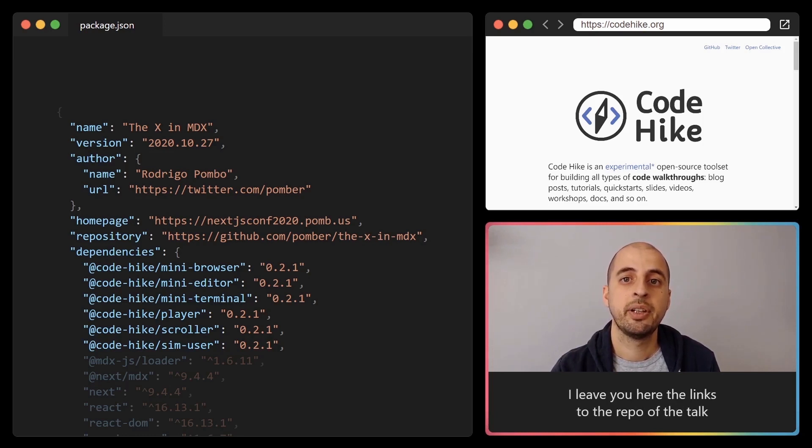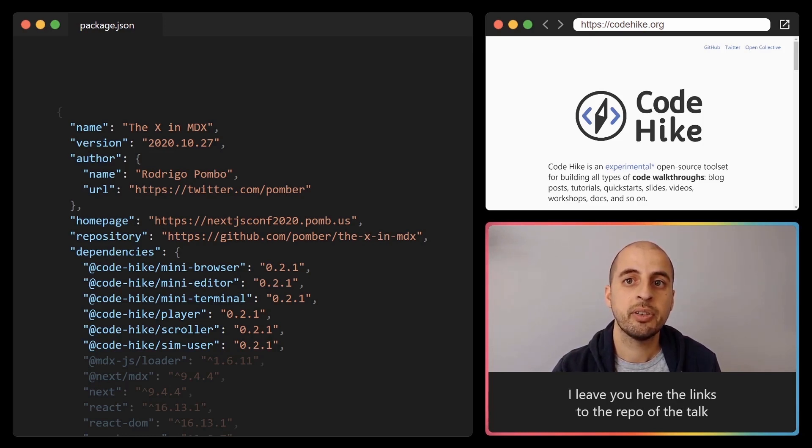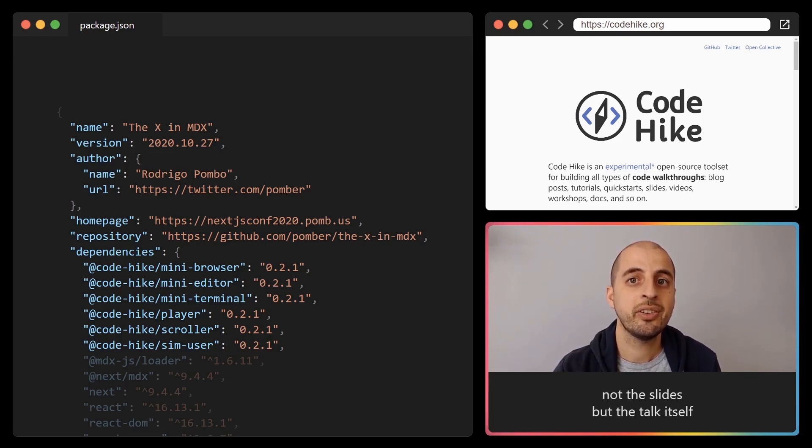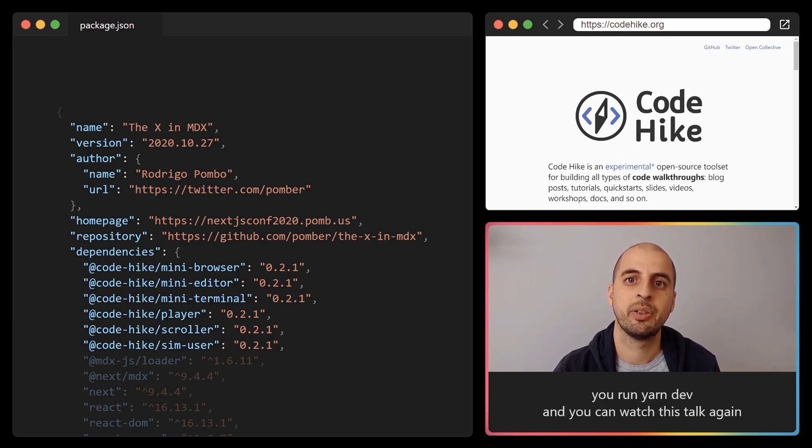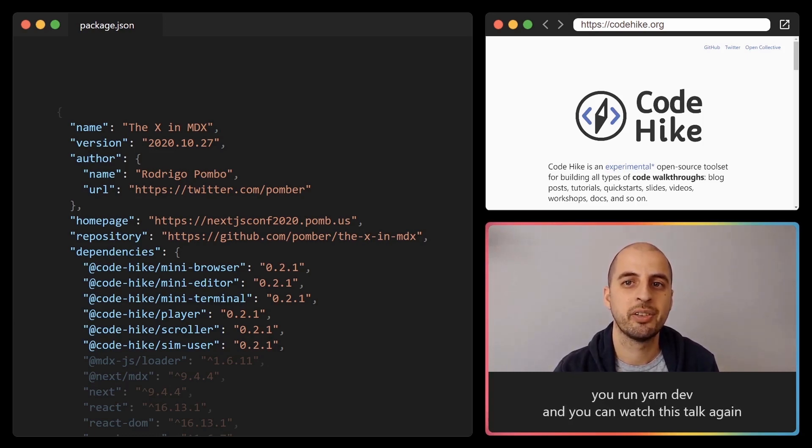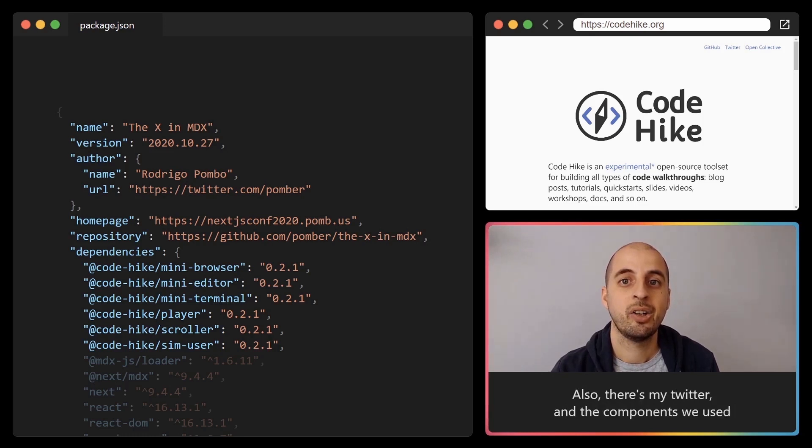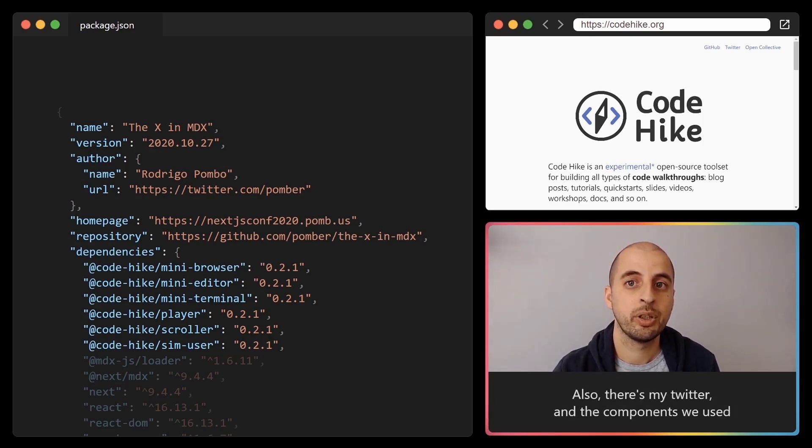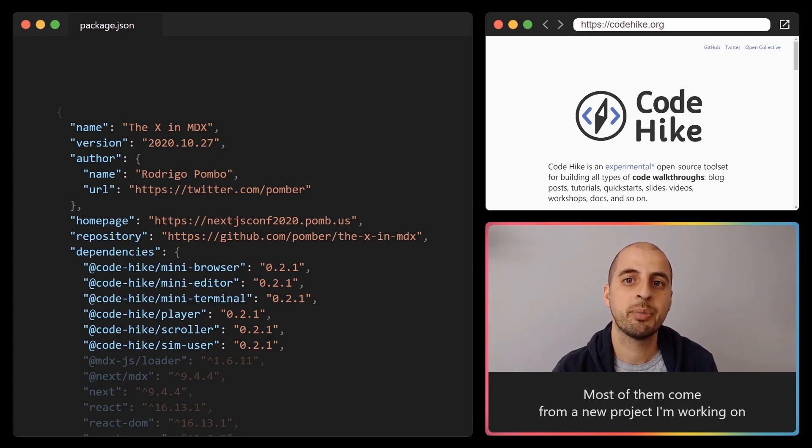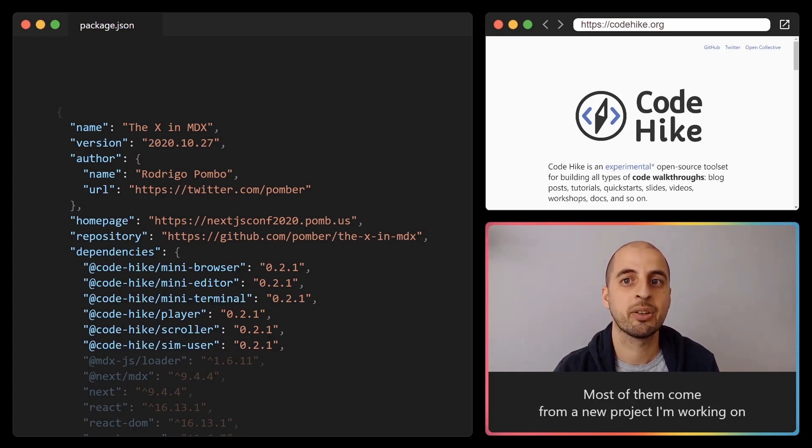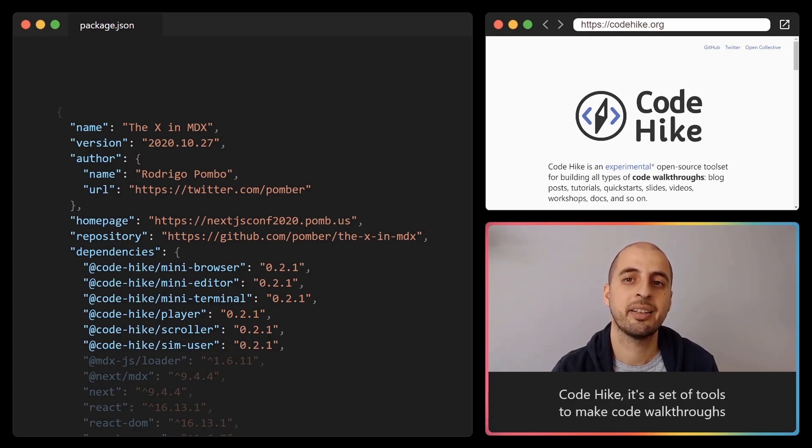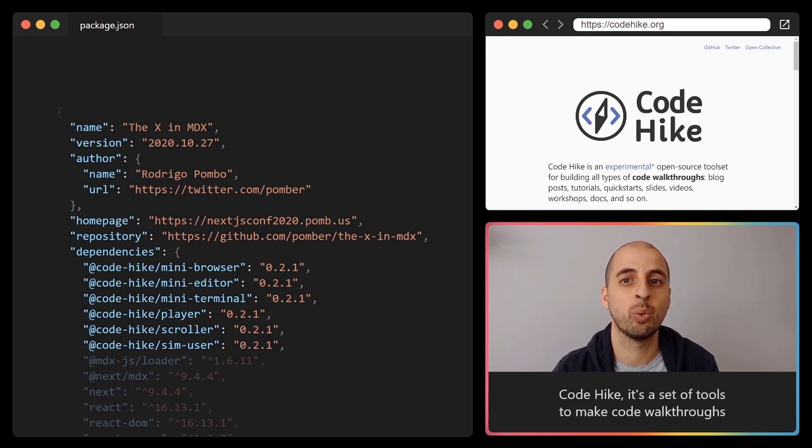I leave you here the links to the repo of the talk, not the slides but the talk itself. You run yarn dev and you can watch this talk again. Also there's my Twitter, and the components we used. Most of them come from a new project I'm working on, Code Hike. It's a set of tools to make code walkthroughs or explaining code in general. So thank you.